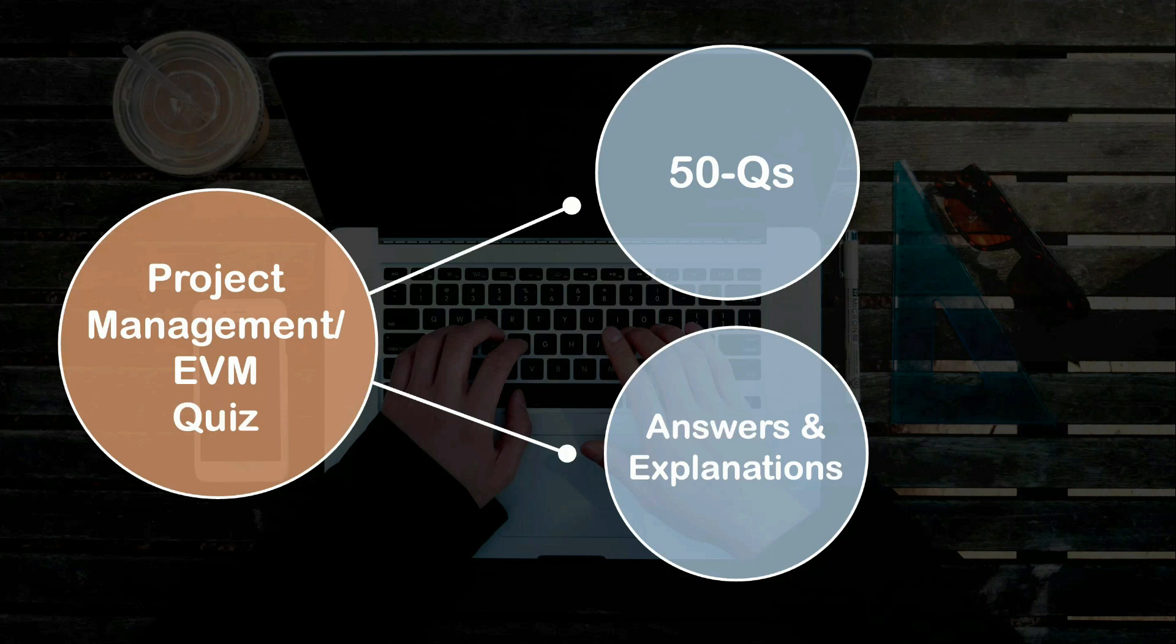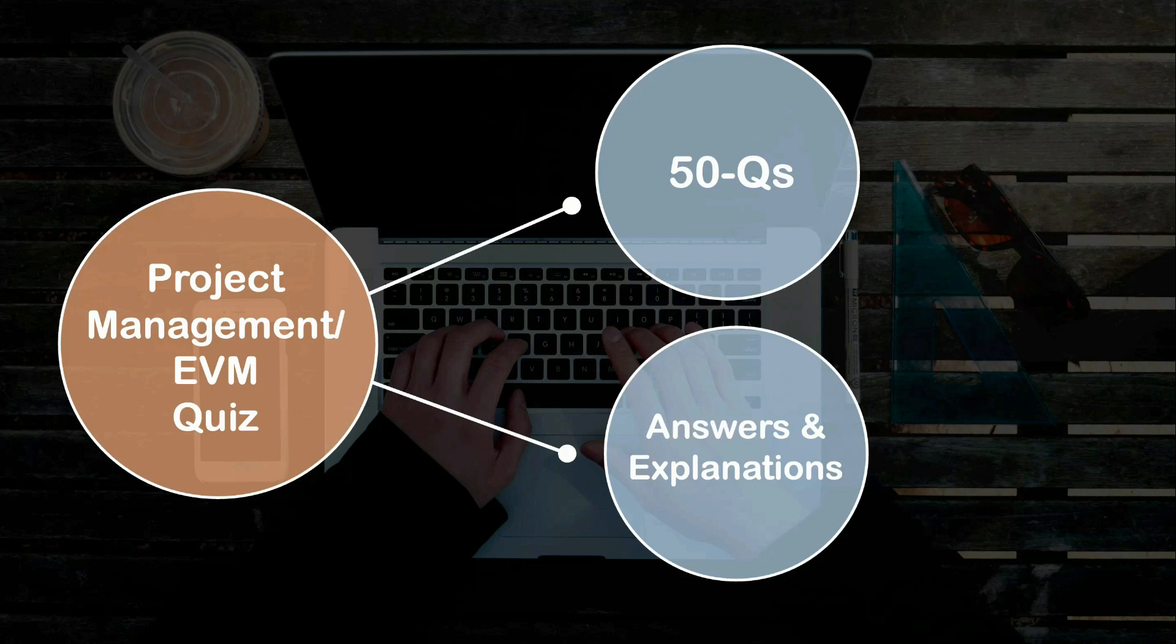Finally, on top of all this, you will get to test your knowledge through a 50-question quiz at the end of the course. Each question will come with detailed answers and explanations to help you solidify your understanding of whatever you have learned in this entire course.